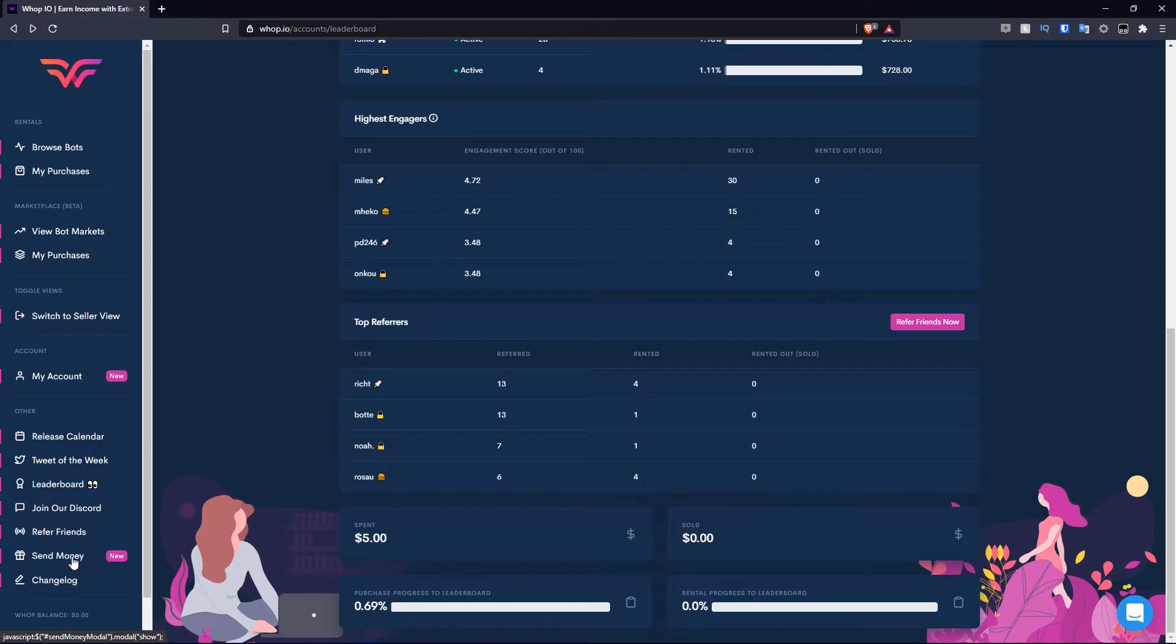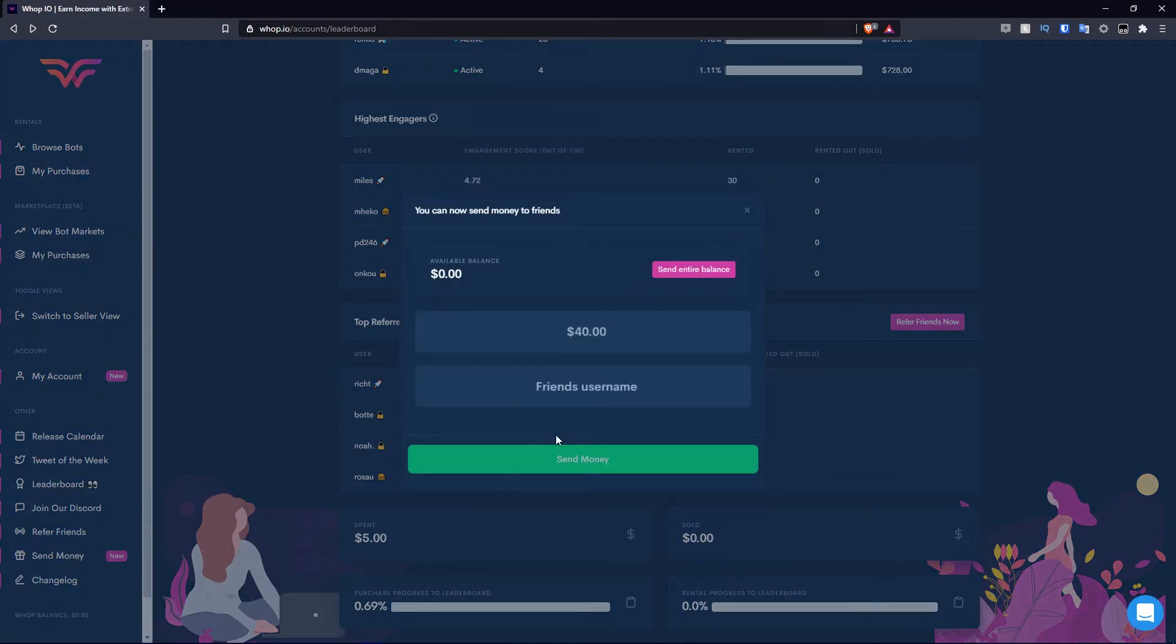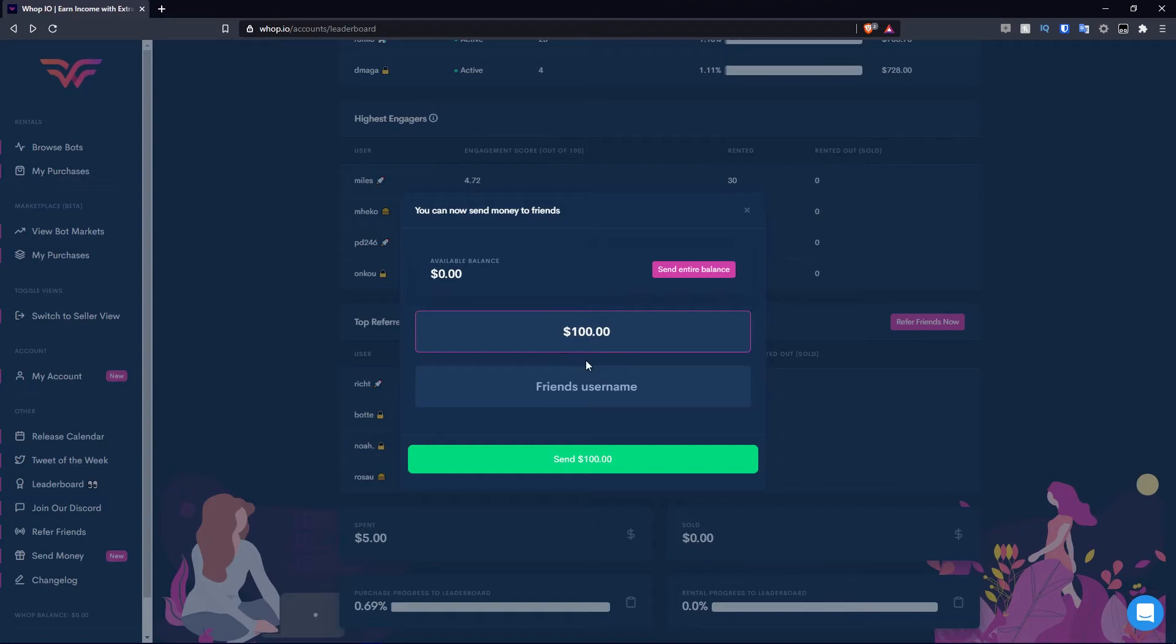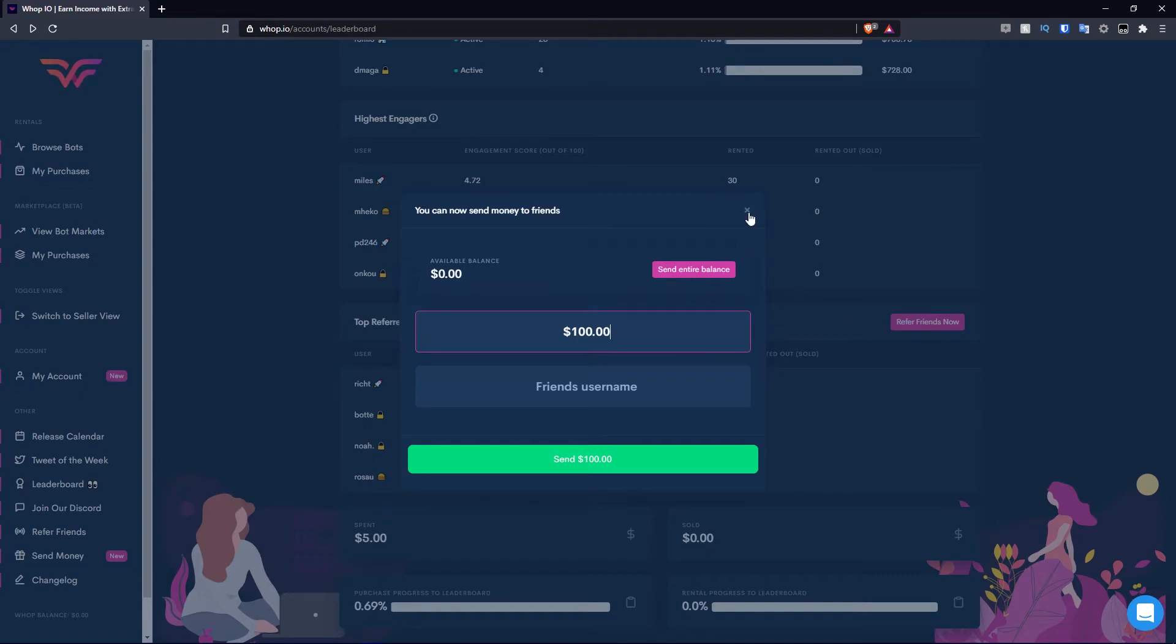Then you can send money, which is a pretty unique feature here. It's based on your available balance. Let's say I make $100 from rentals. I can type in the amount, so let's say $100 for example. Then I can type in the friend's username. My name on this platform is Kasim. Let's say I knew Miles. I type in his username, I send him the $100, and that $100 is added to his balance. So a pretty easy way of paying people or sending people money. You also have the option of sending your entire balance as well.